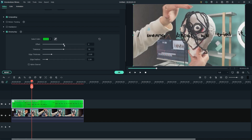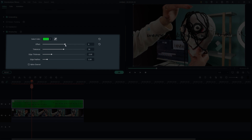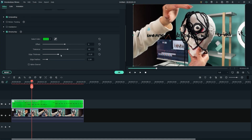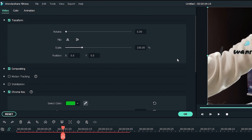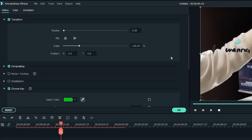The settings in the chroma key section can also be helpful if you want to enhance the green screen effect. Try using the offset and tolerance sliders to clean up the text. You can always adjust the scale, rotation, and opacity of the videos by double-clicking on them and changing the settings in the transform section.